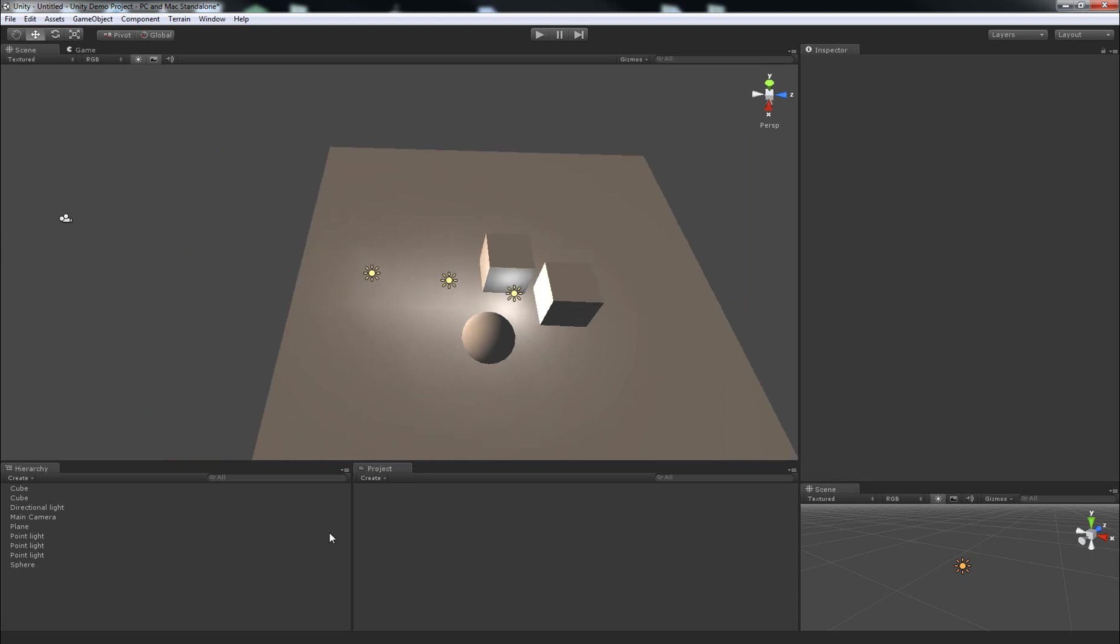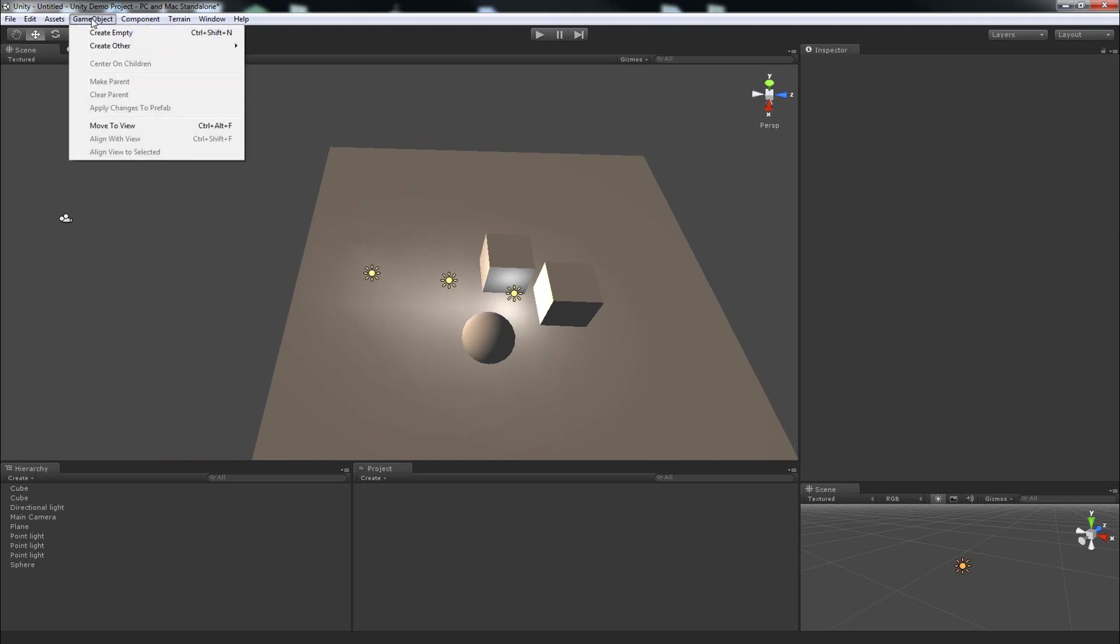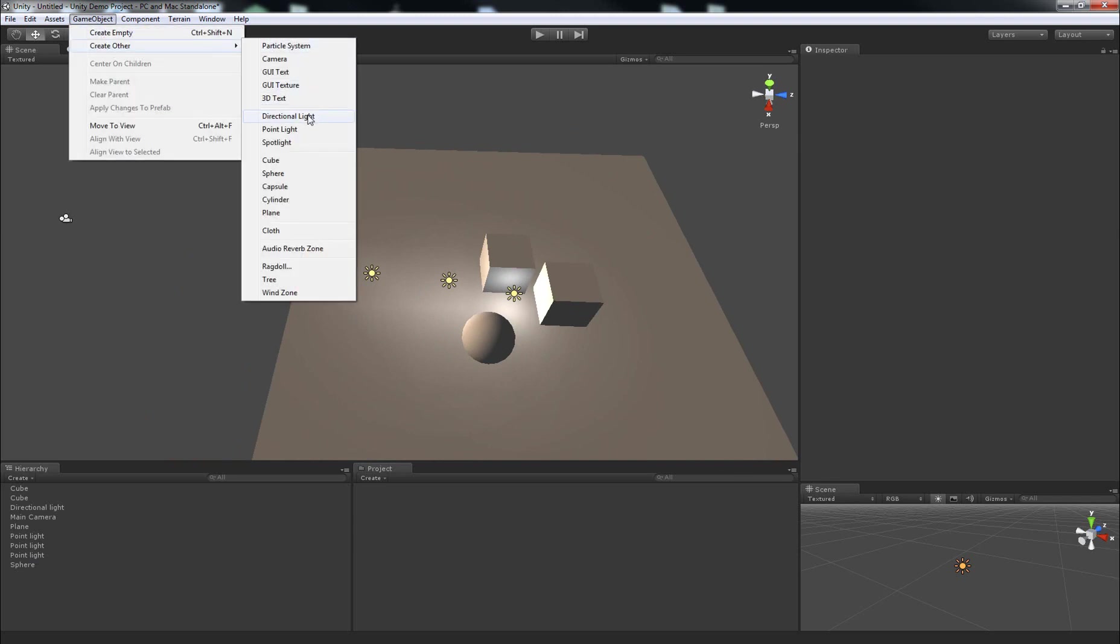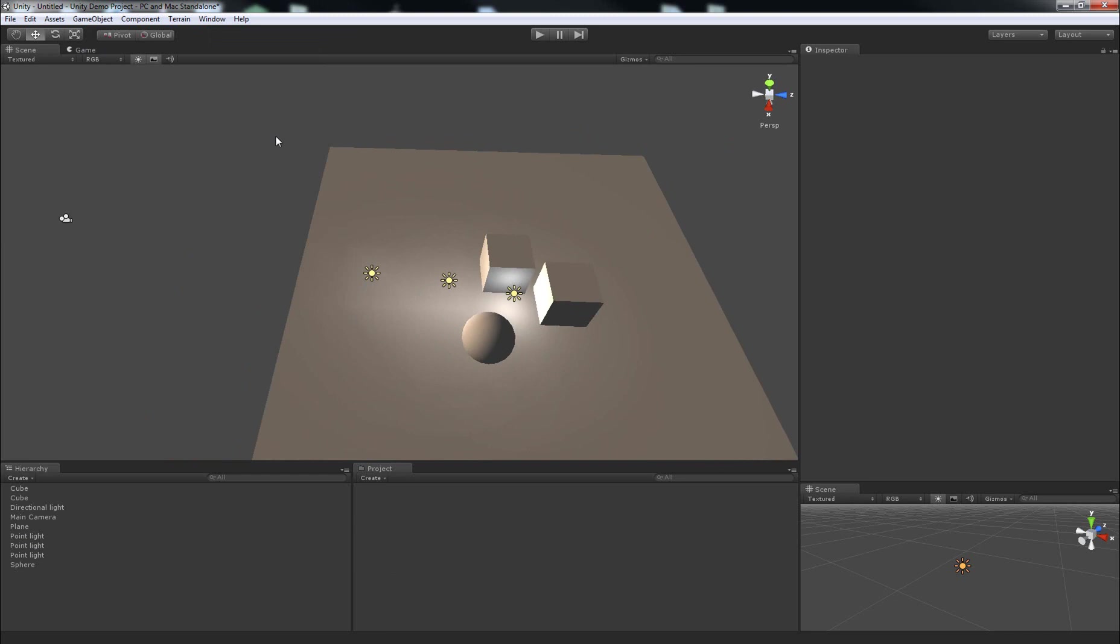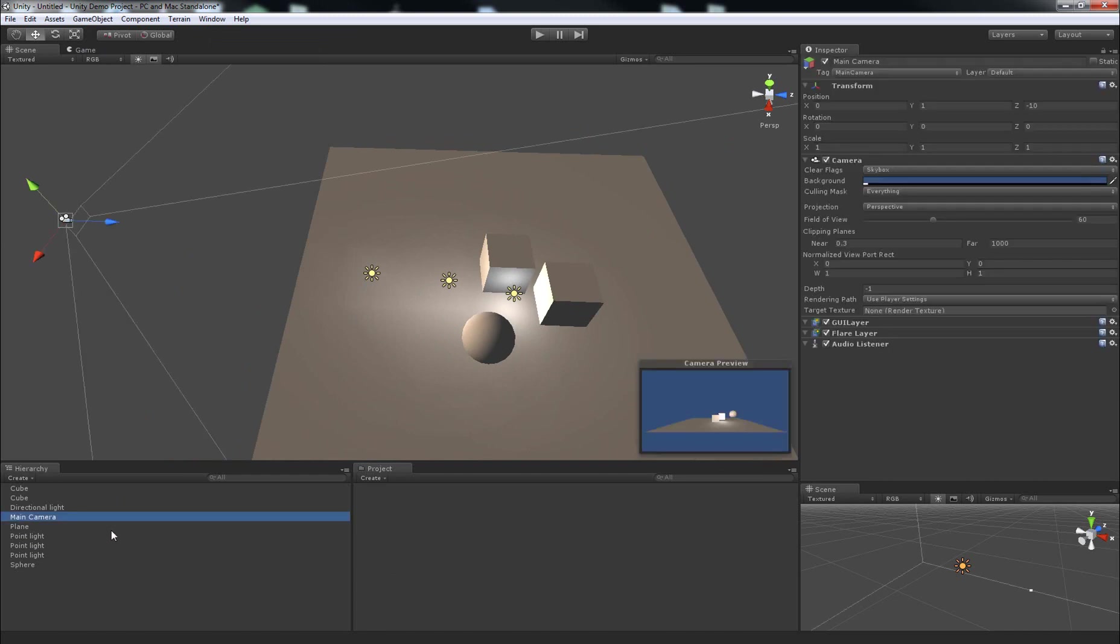So, I don't have anything imported yet. I've only manually created using GameObject, CreateOther, DirectionalLight, PointLight, Cube, Sphere, and Plane. They're the only things that I've made in the scene, and I've left the default camera sitting here.